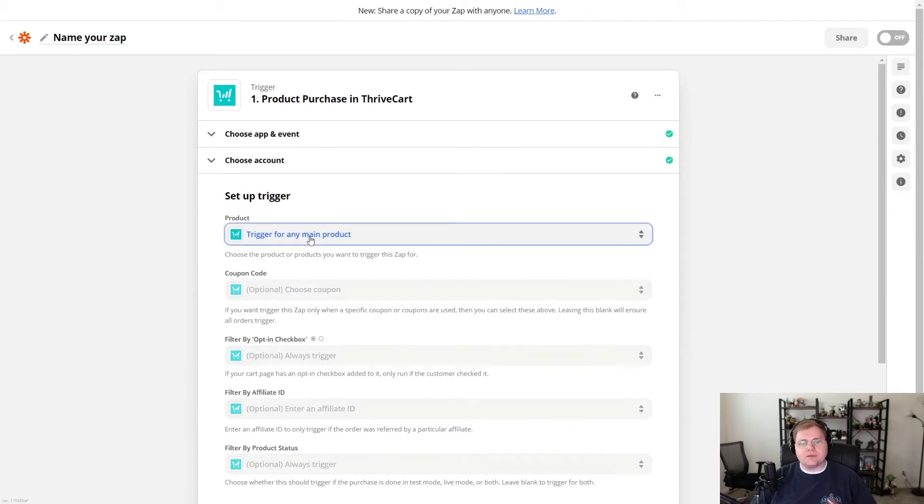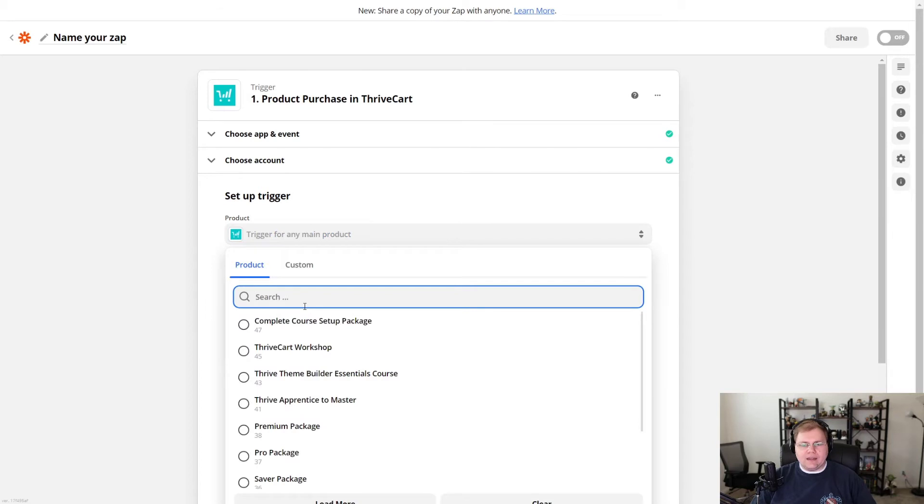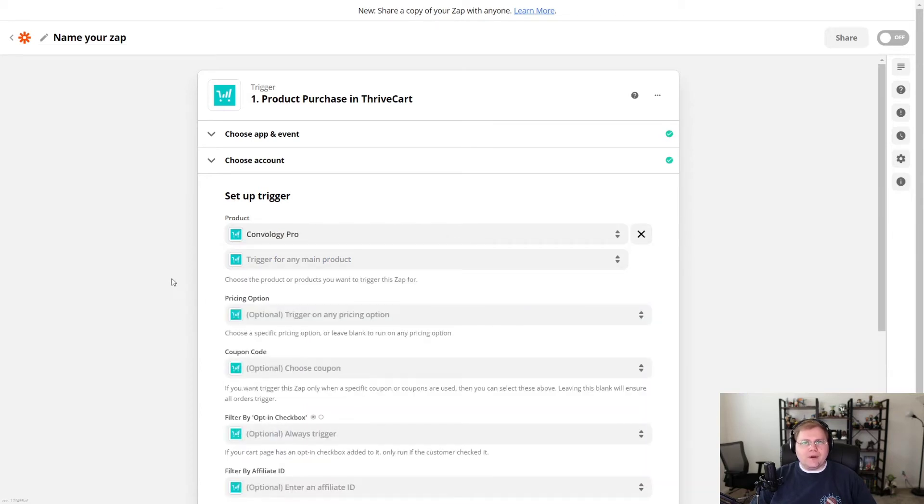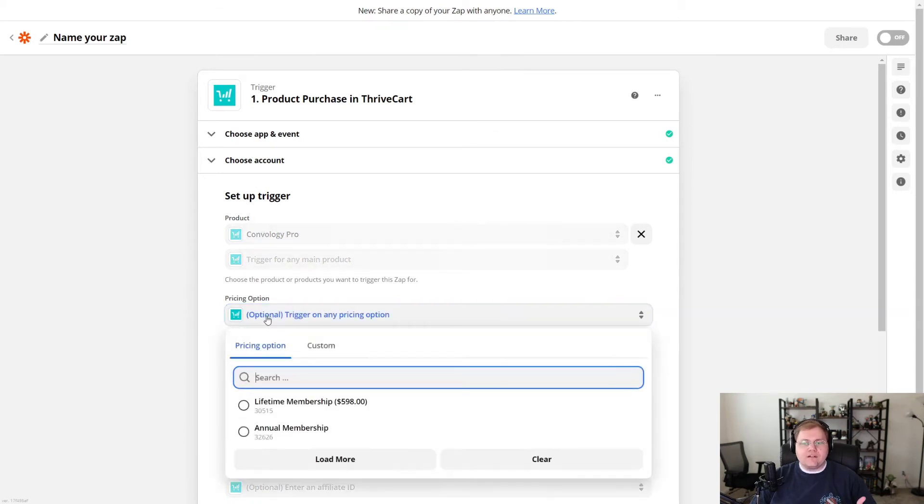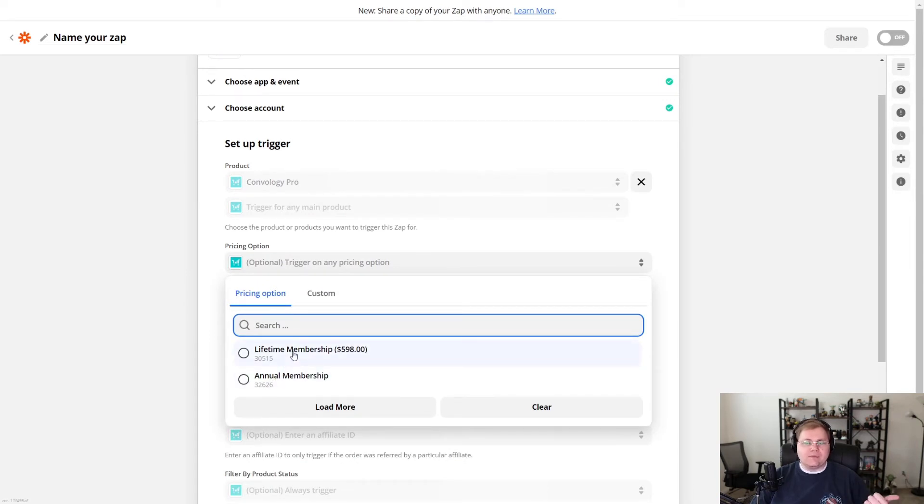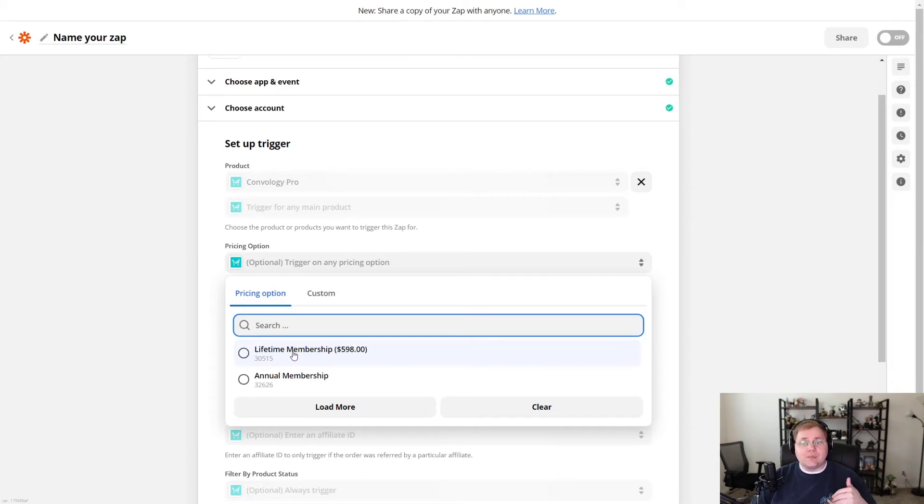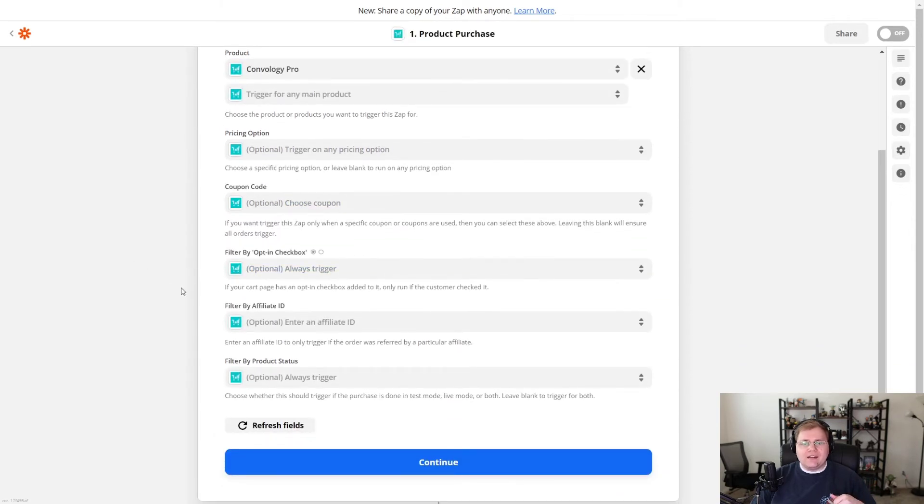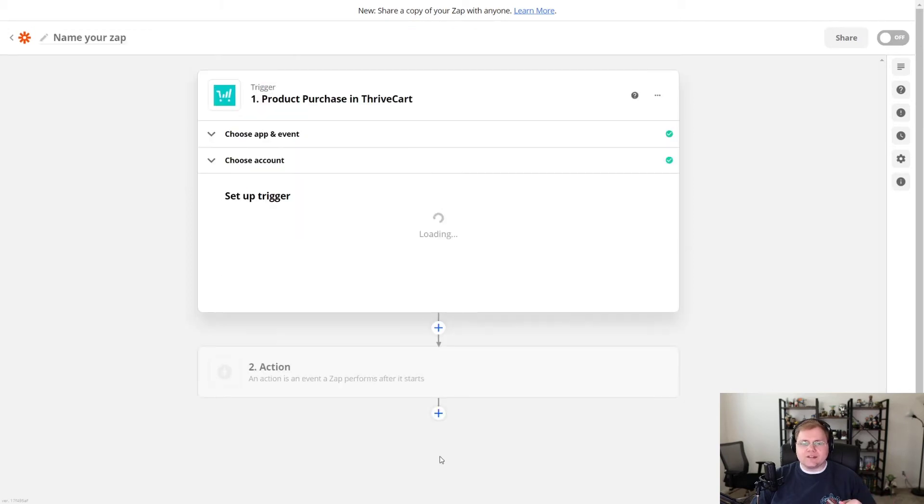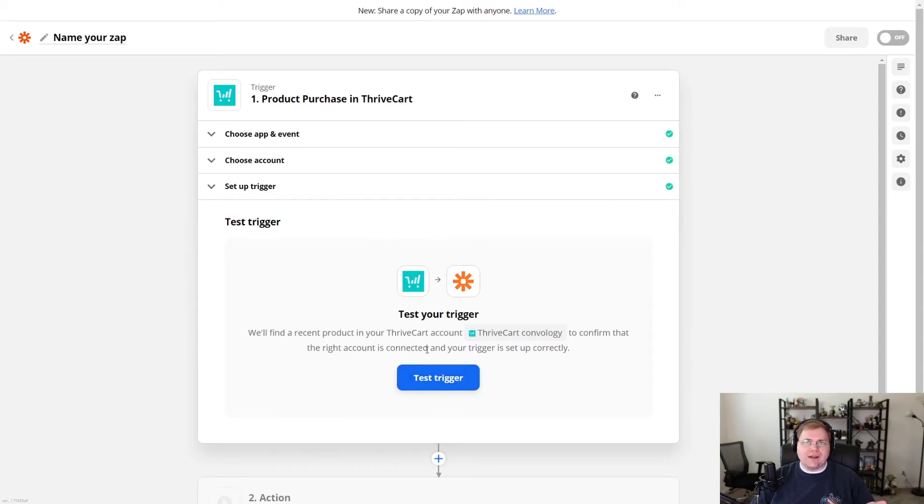And now we're going to set up our trigger and the parameters of this trigger. So for example, what product do we want to trigger this? I'm going to go ahead and choose, for this example, I'm going to choose my Convology Pro membership because I want to show you right below that the pricing options. So you can have this trigger only happen when a particular pricing option is chosen. Maybe your lifetime members, like I have, you want to email them separately from your annual members. I don't actually do that. But if you wanted to, you could distinguish that here. I'm not going to change any of that. And in fact, look how easy this is. I'm not going to change anything else. I'm going to leave all of those things just like they are and press continue.